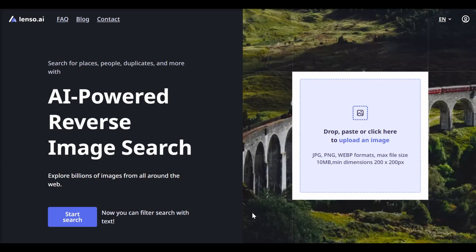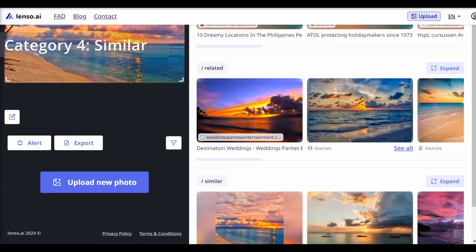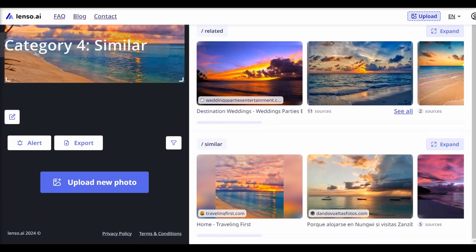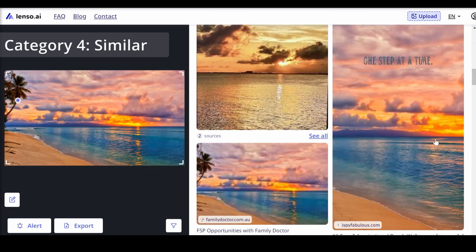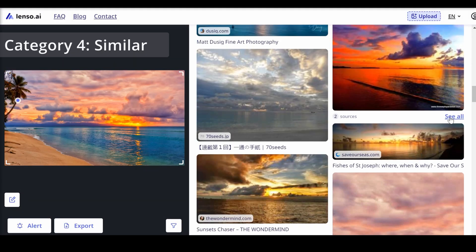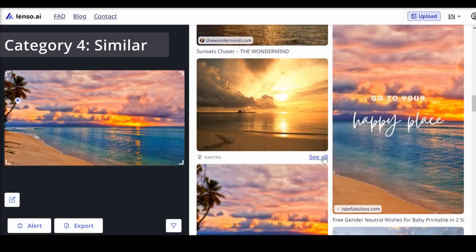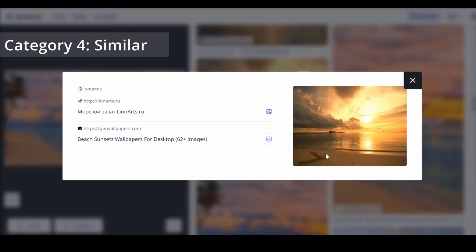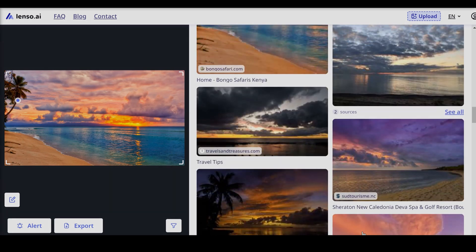The similar category helps users find images with a similar layout or content. For instance, uploading a sunset picture prompts Lenzo.ai to display other sunset images, even if they aren't exact duplicates. This is excellent for designers and creatives seeking inspiration or consistent visual themes.